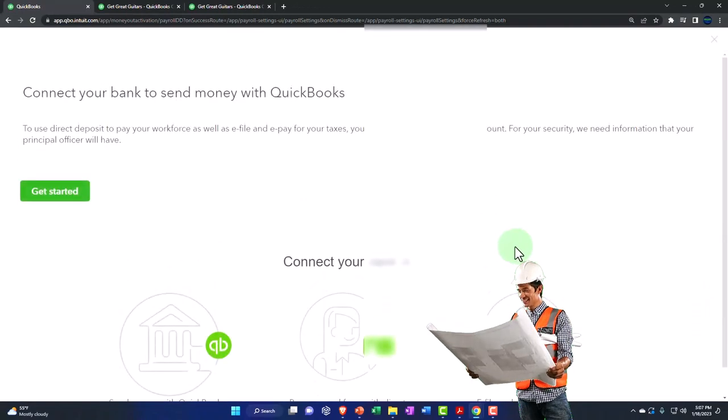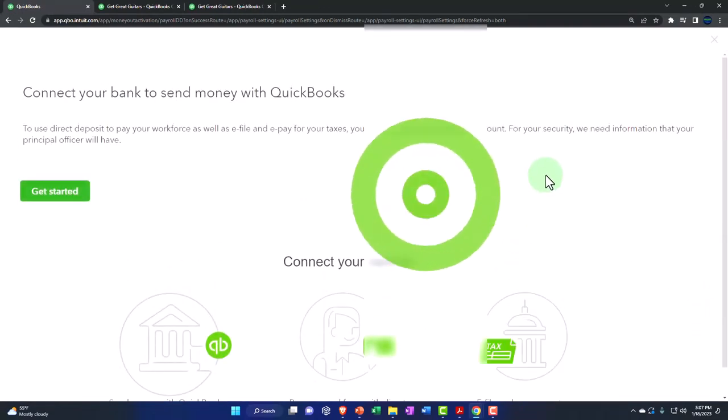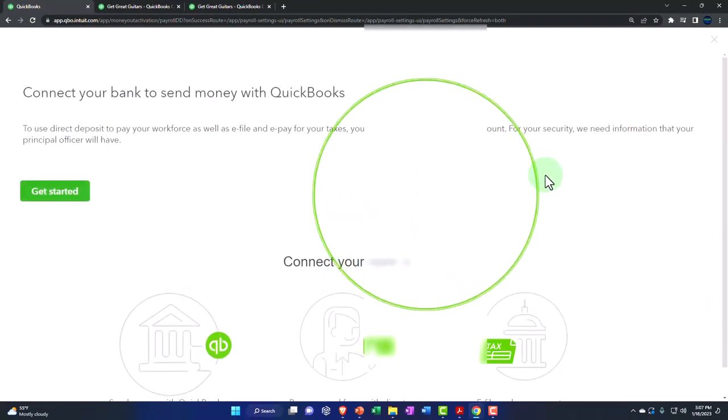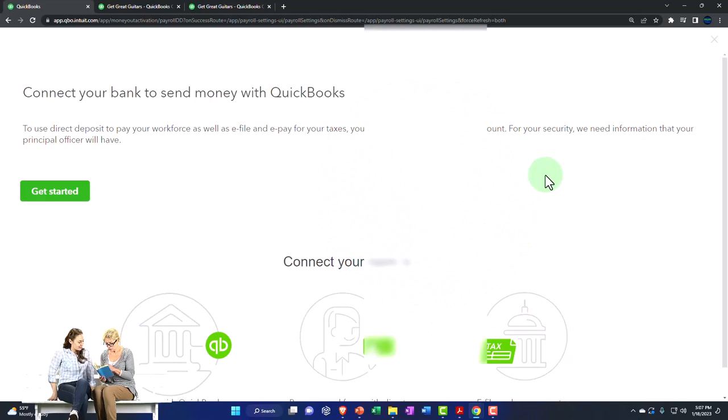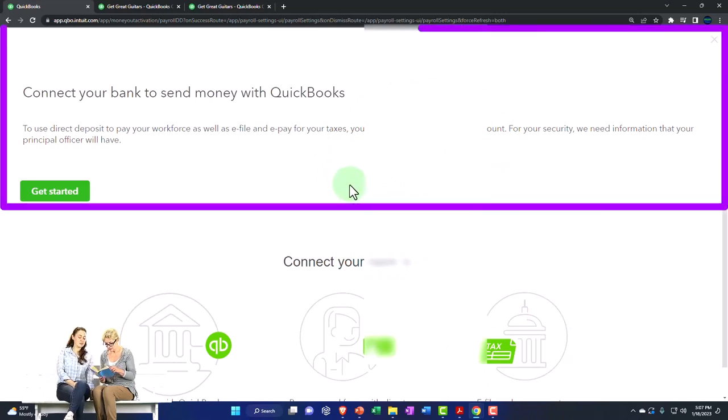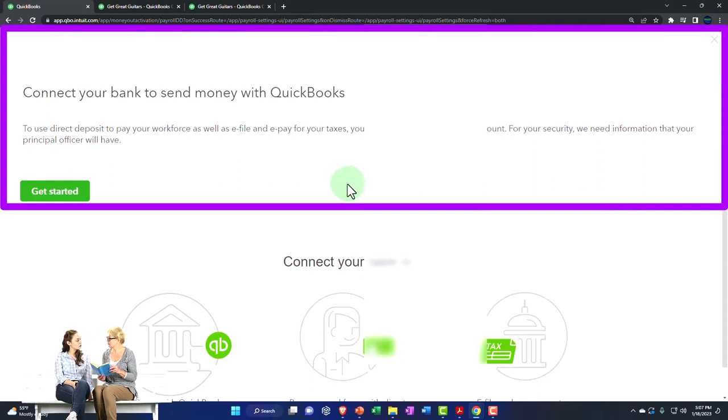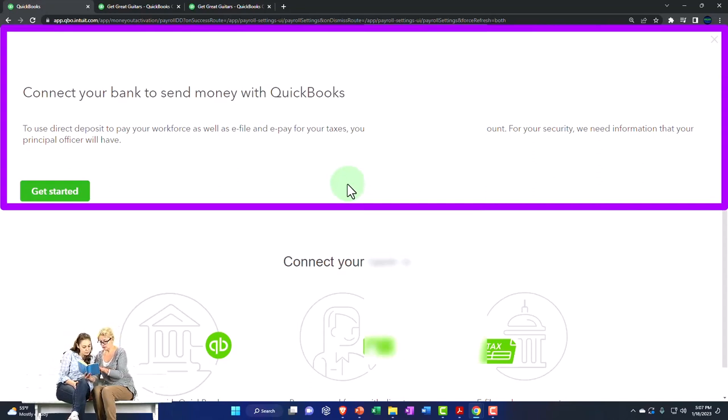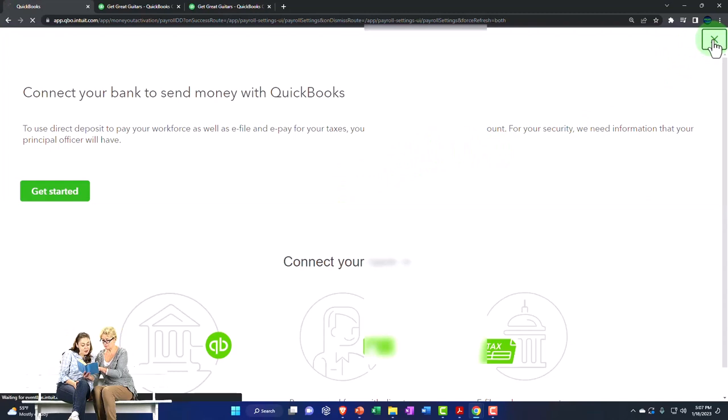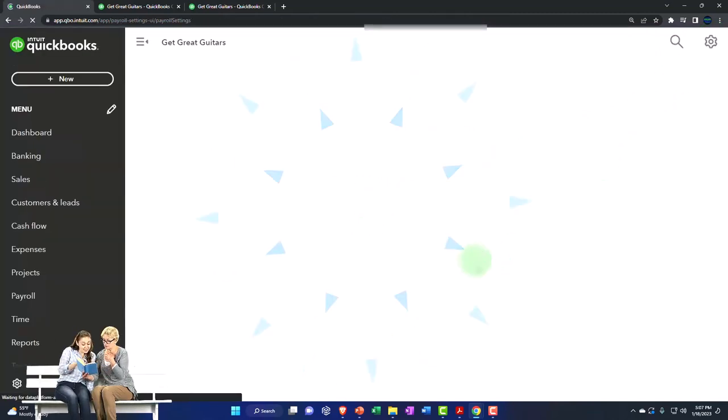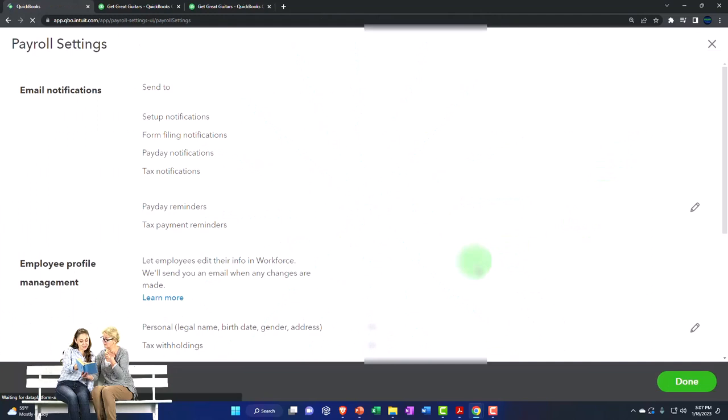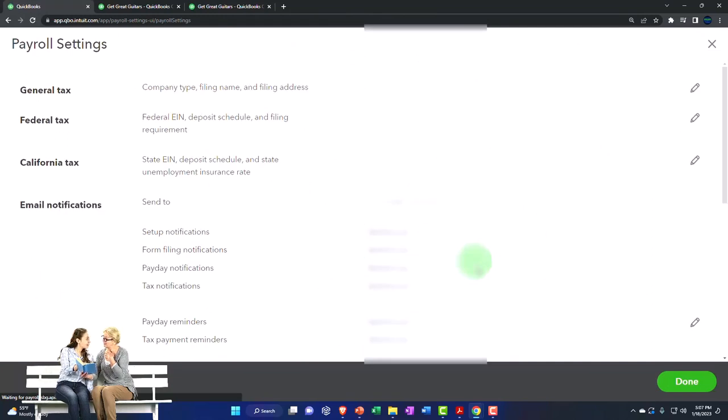To use direct deposit to pay your Workforce as well as e-file and e-pay your taxes, you need to connect your bank account. So you got your bank account for the direct pay stuff, which we'll not get into at this point.